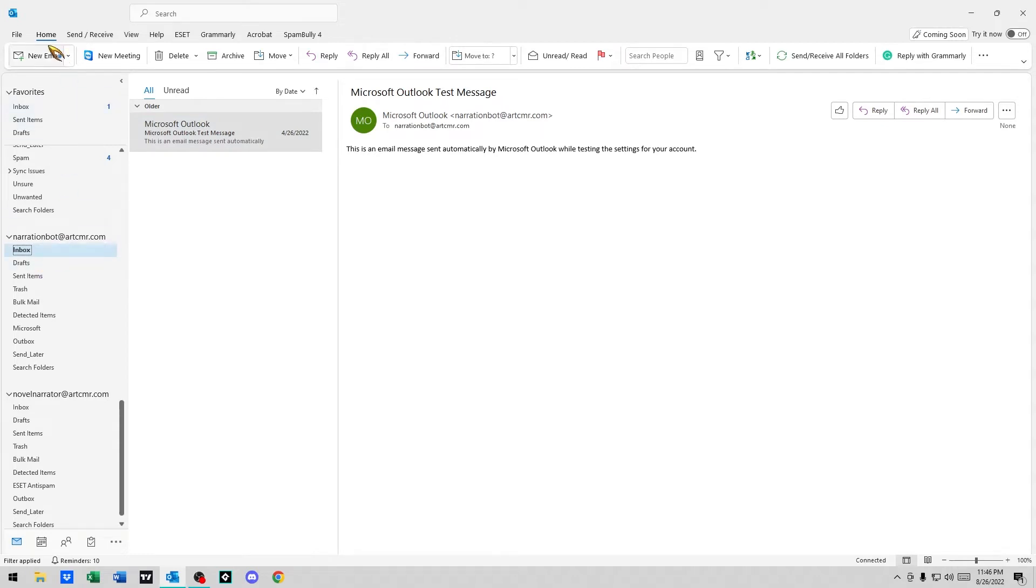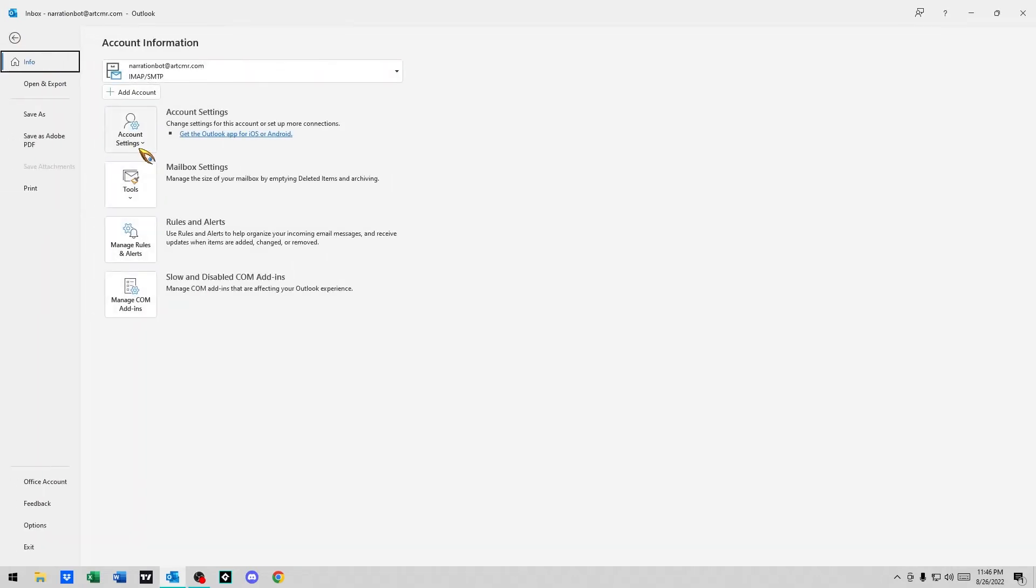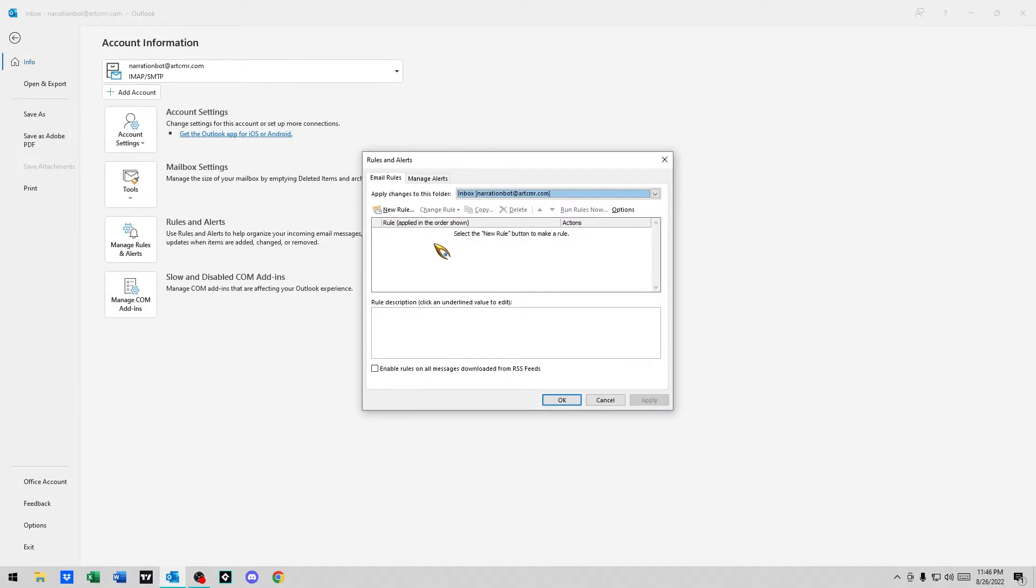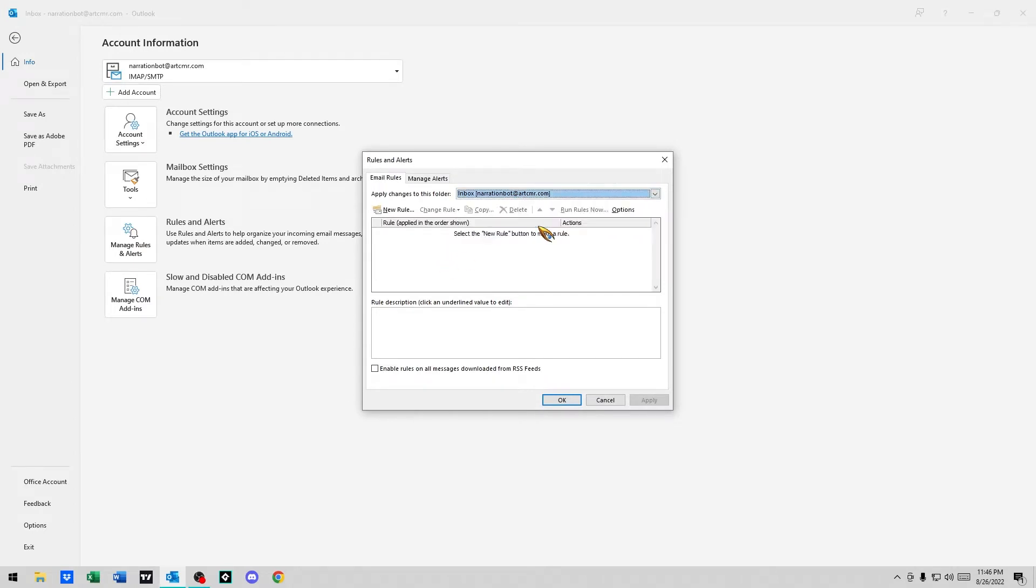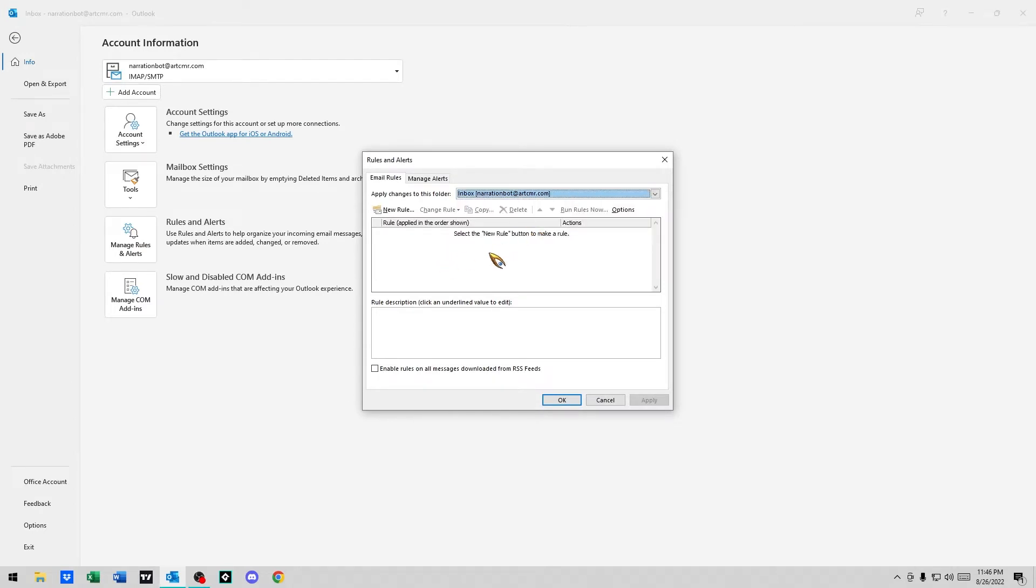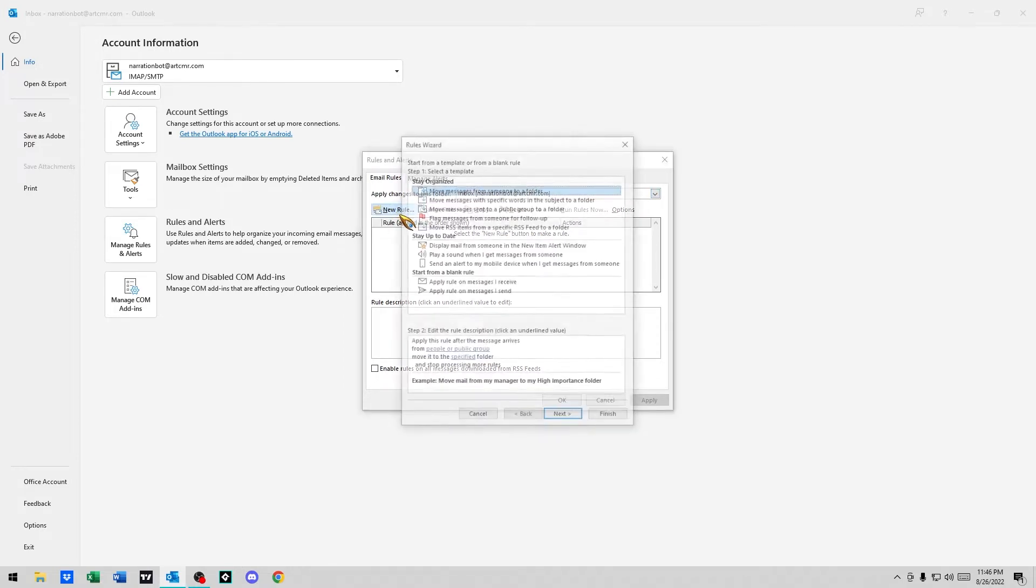What you're going to do is go up to File, go to Manage Rules and Alerts, and make sure you have your right email selected. I have multiple, so you got to make sure you have it selected. It'll automatically be there on the right one. Click New Rule.